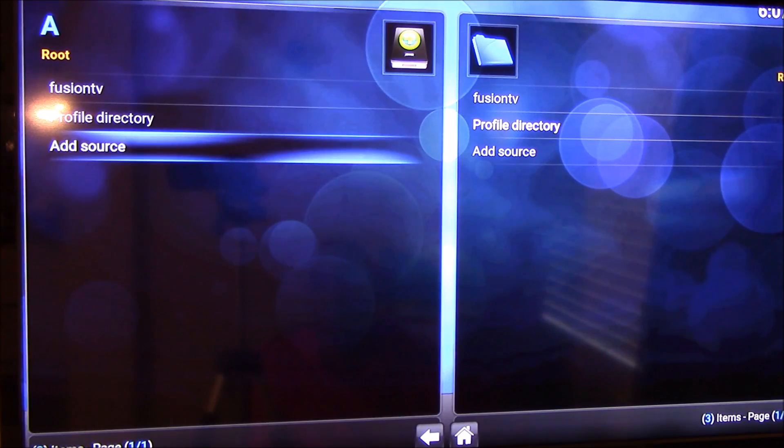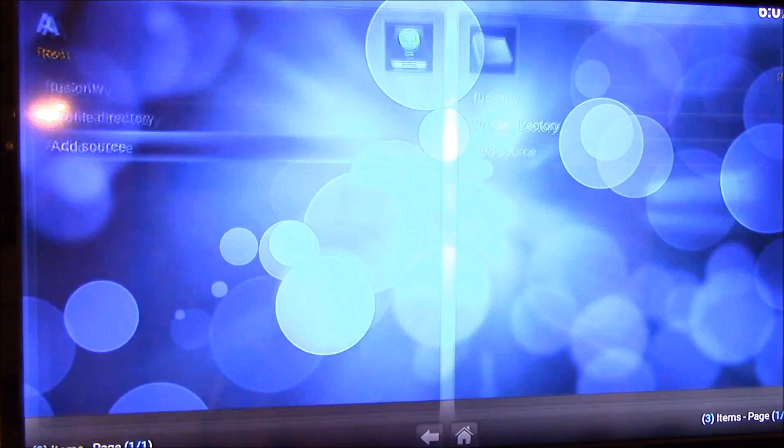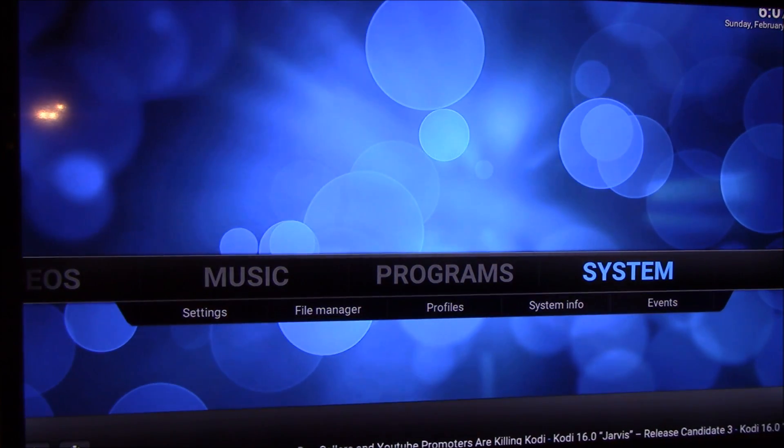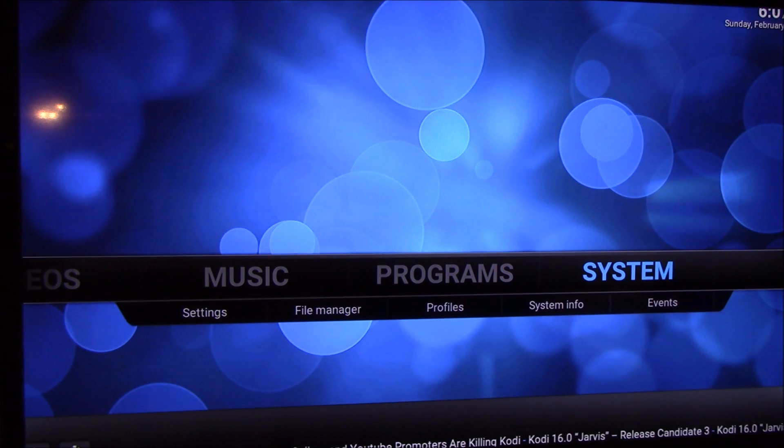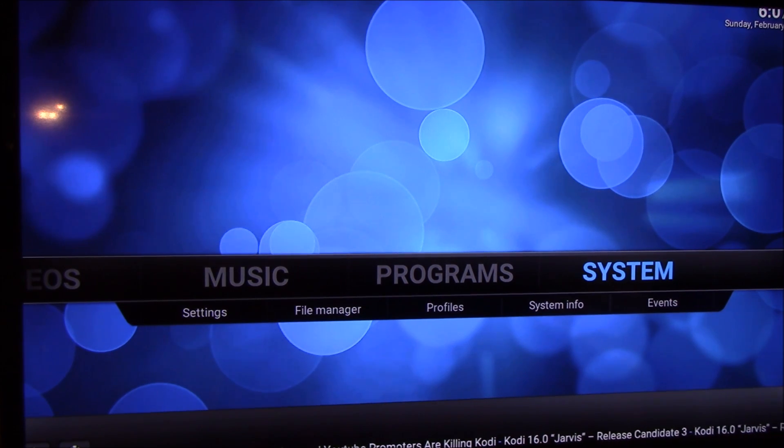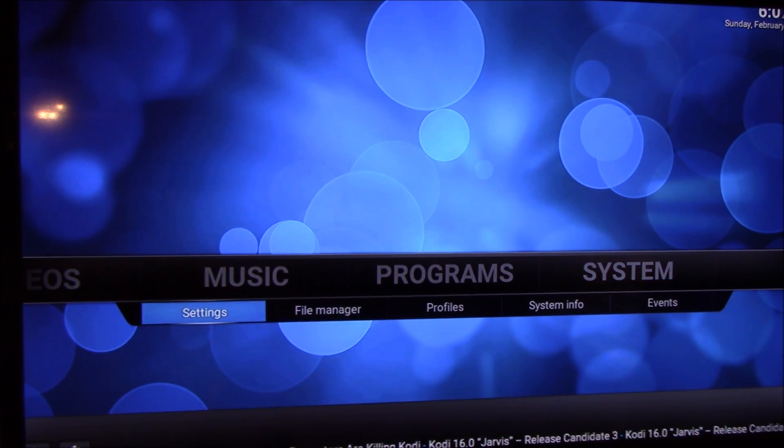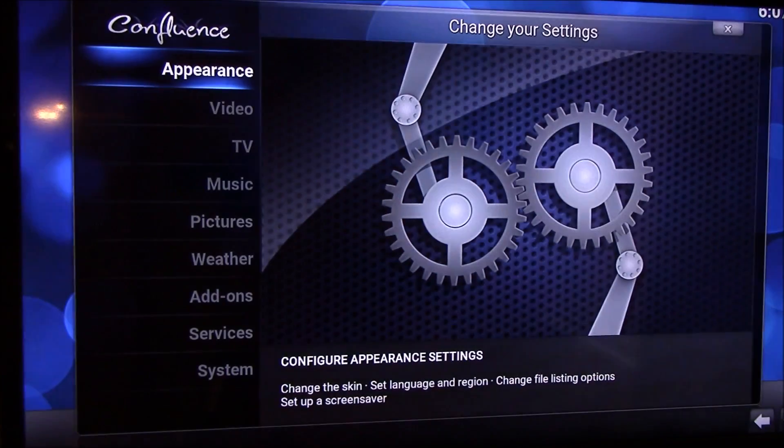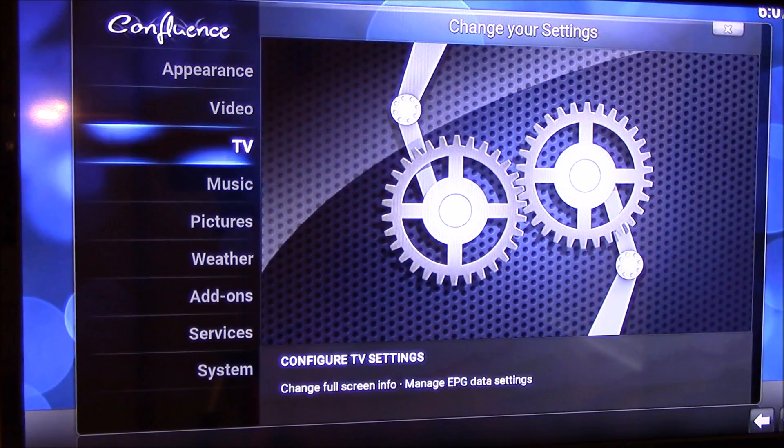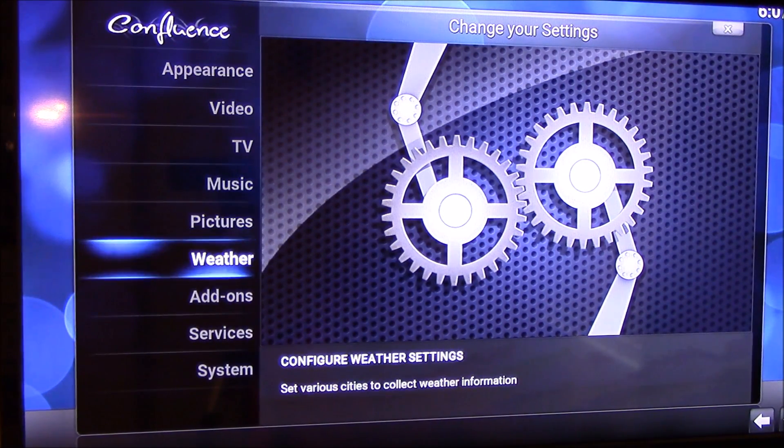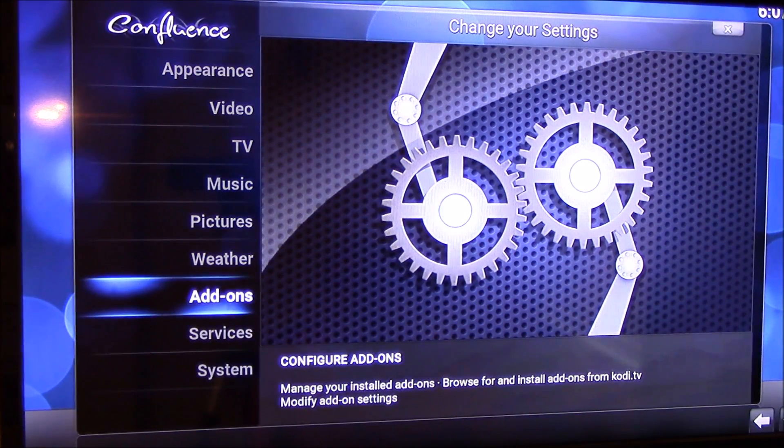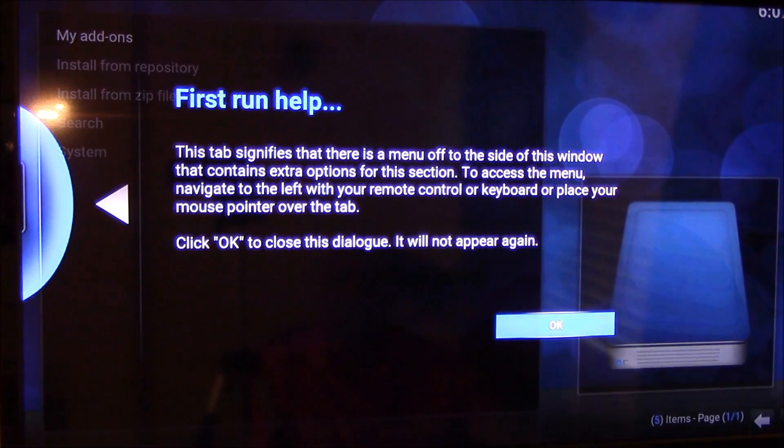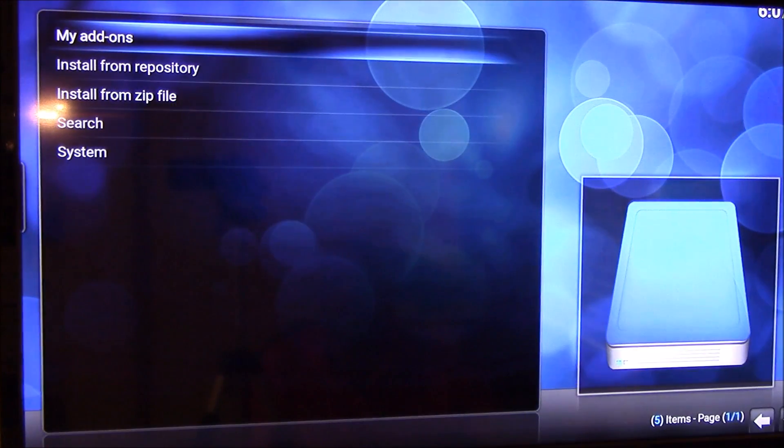From there, don't click on anything. You want to go back onto your main screen. When you get your main screen, you want to go into settings. Click on settings and go down to add-ons. Click OK on that one.